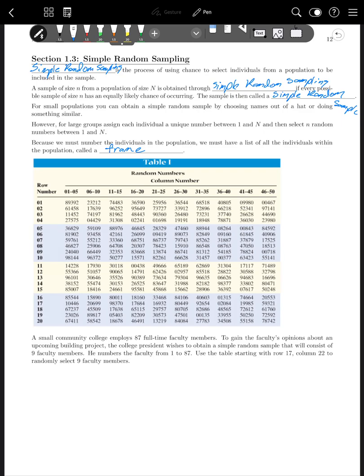So a small community college employs 87 full-time faculty members to gain the faculty's opinions about an upcoming building project. The college president wishes to obtain a simple random sample that will consist of nine faculty members. He numbers the faculty from one to 87 use the table, starting with row 17 column 22 to randomly select nine faculty members.